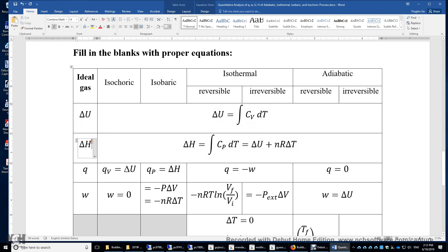Reason two: delta U and delta H of an ideal gas only depend on temperature. For an ideal gas, the potential energy is zero. Therefore, delta U is the change of kinetic energy, which depends only on temperature.